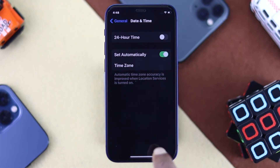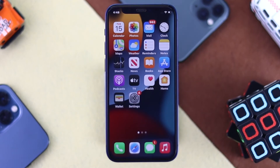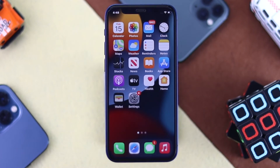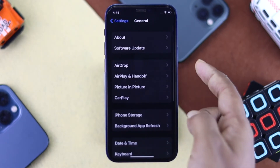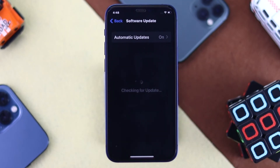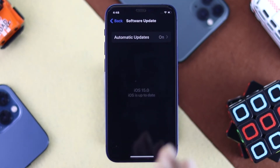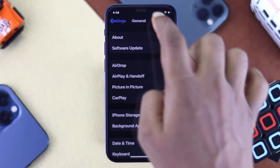If you're still having the same problem, the next thing to check is whether there's a new update for your iPhone. Go to Settings, scroll down to General, and tap Software Update. If a new software update is available, go ahead and install it — that will help fix your iMessage problem.